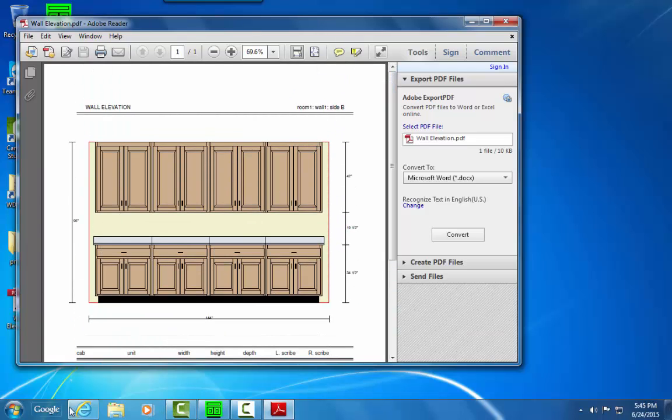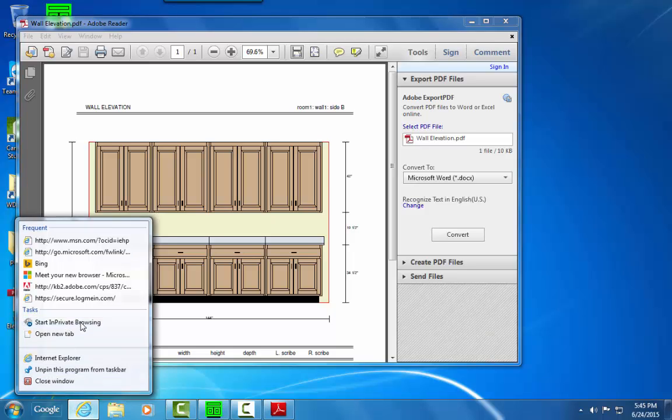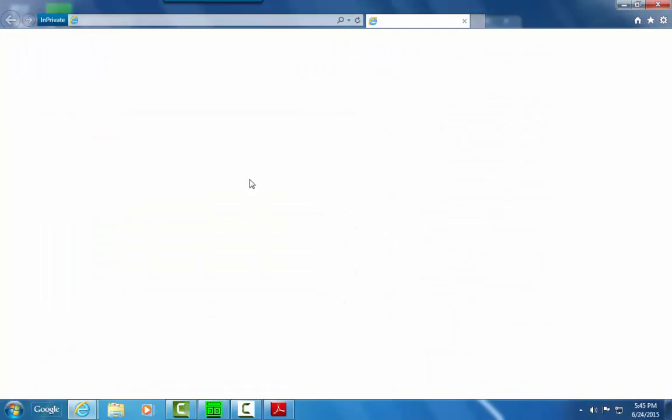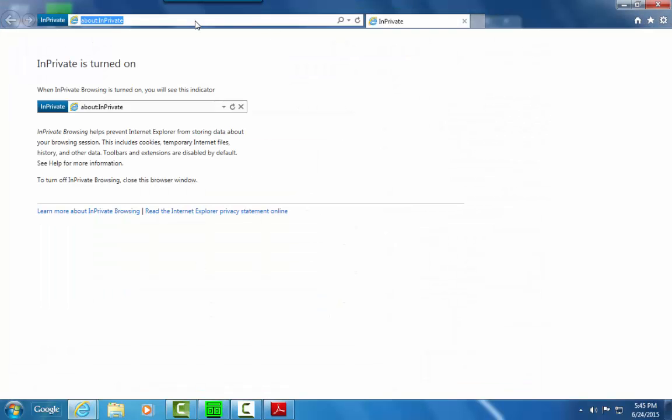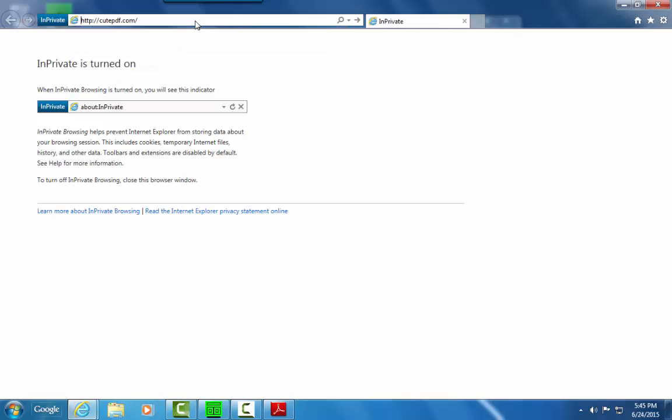You can get the free Qt PDF Writer from QtPDF.com. I'll show you here in Internet Explorer. I'll just go to QtPDF.com in the address bar.